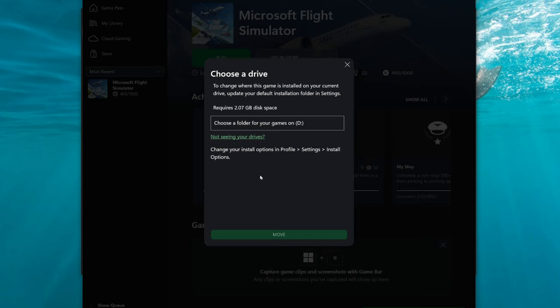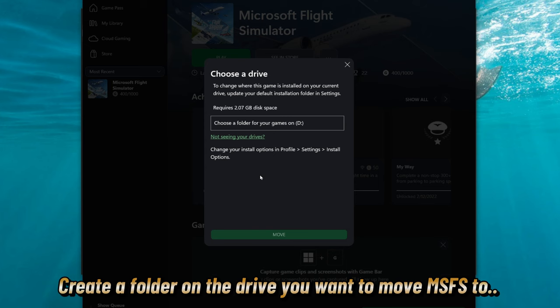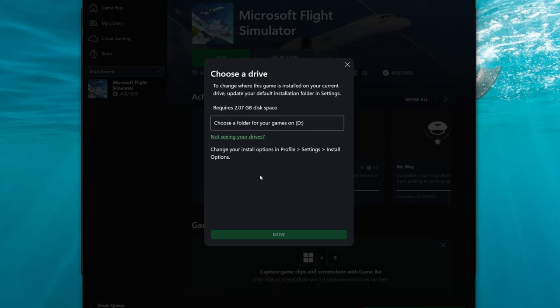Now it's going to ask you to choose a folder for your games on the drive that you want to move Microsoft Flight Simulator to. To do that, you need to open your file explorer and just add a folder on that drive for Microsoft Flight Simulator.